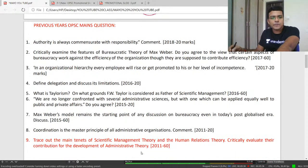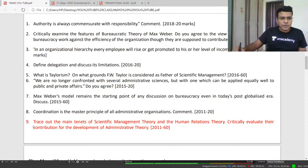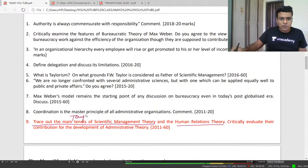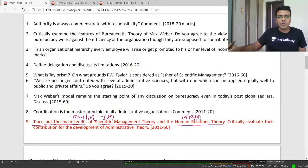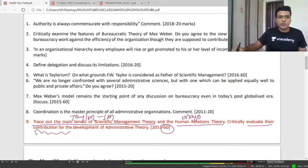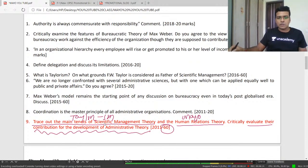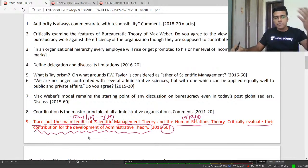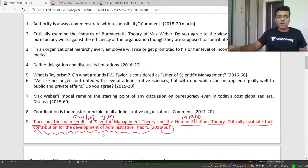This is a previous year question: 'Trace out the main tenets of scientific management theory and human relation theory.' You need to write about Taylor's idea on scientific management and Mayo's idea on human relation theory. Another question: 'Taylor's scientific management and Mayo's human relation theory — critically evaluate their contribution for the development of administrative theory.' Just write down their theories and their relevance.